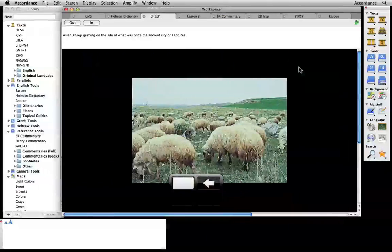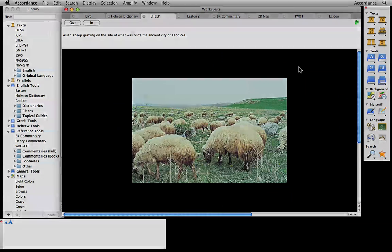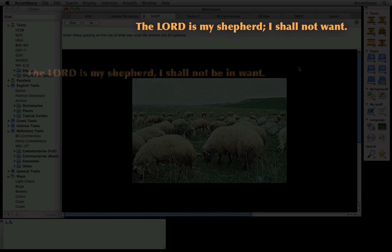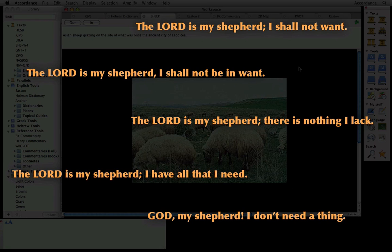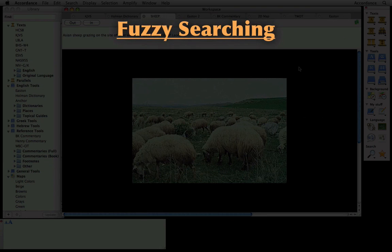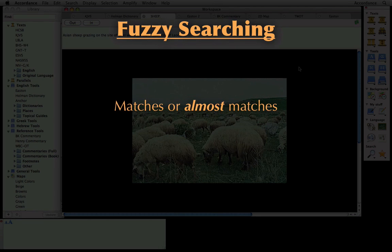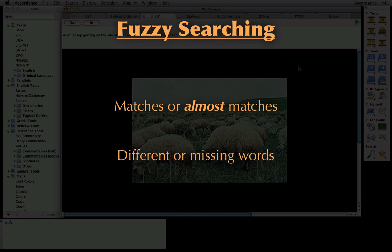As a case in point, these days most of us work with multiple translations, making it hard to remember the exact wording of a verse. Now, Accordance 8 comes to the rescue with fuzzy searches. A fuzzy search allows us to search for a phrase that matches or almost matches the one in our search description. It allows certain words in a phrase to be different or missing, though the rest of the words must be in the same order.